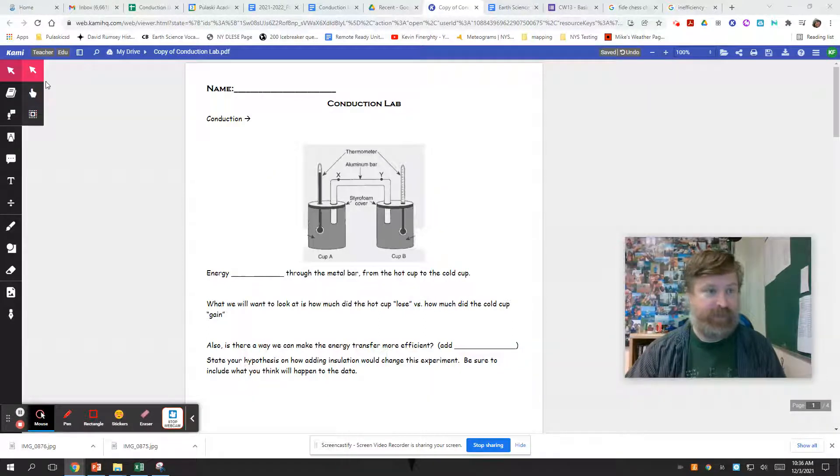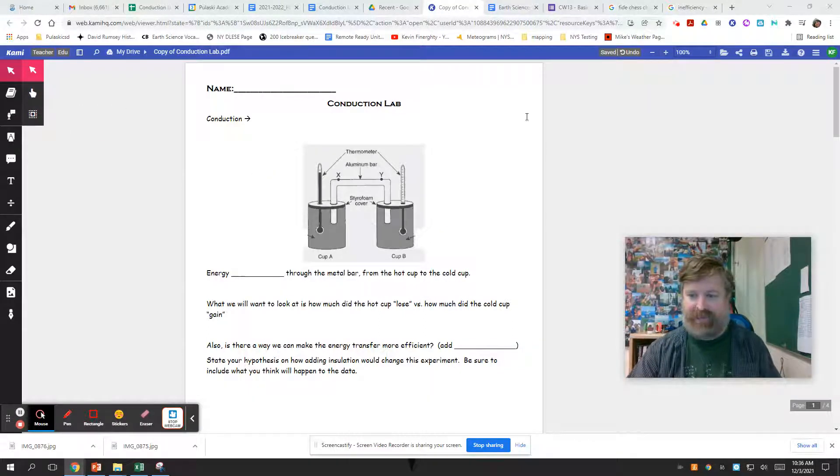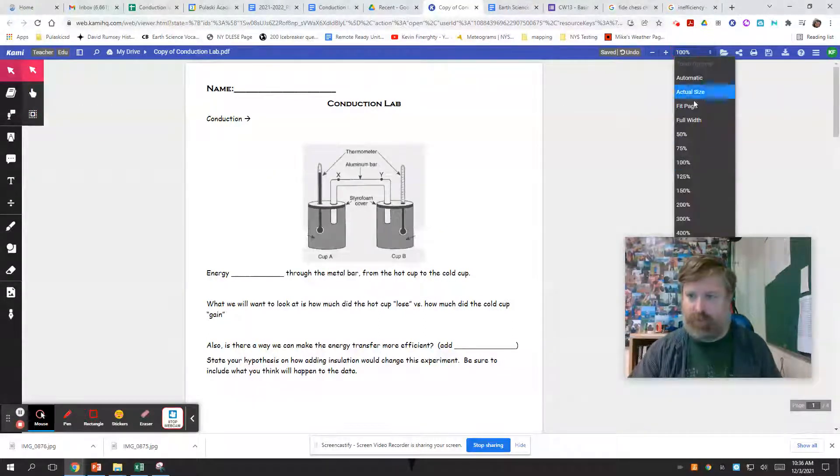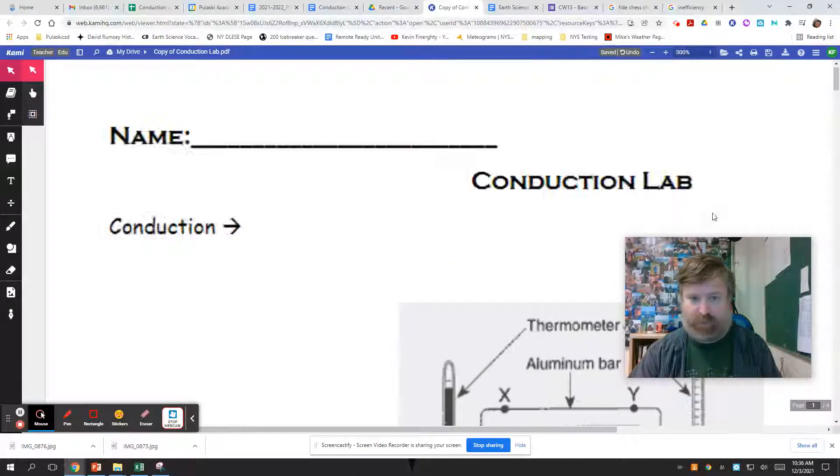Welcome to your science, everybody. Conduction lab. Take eight. I'm hoping this one works.